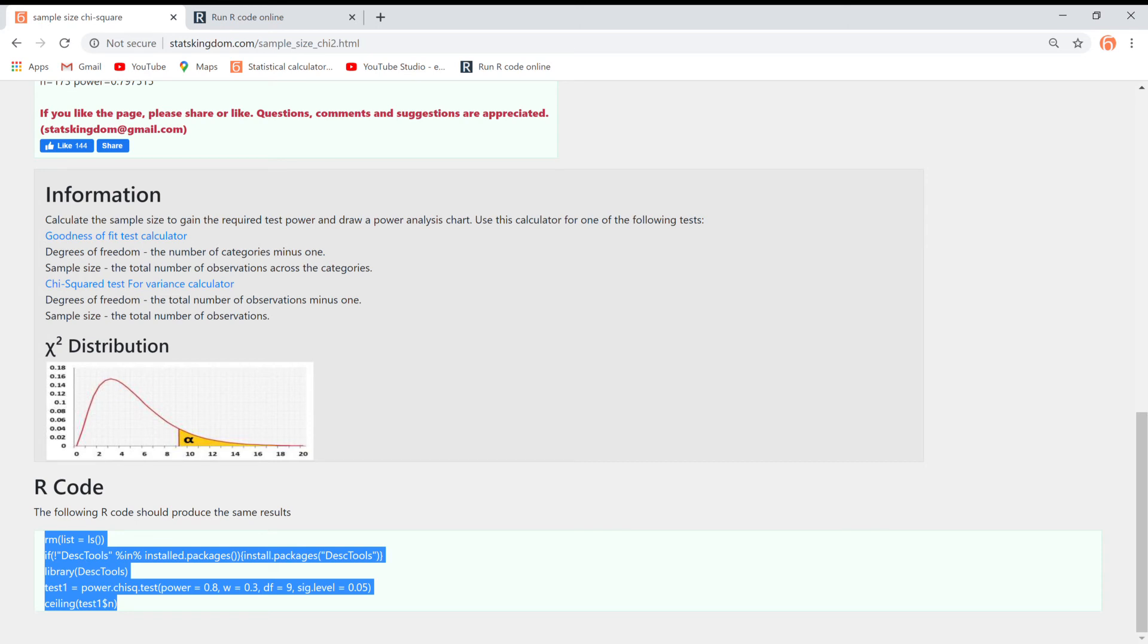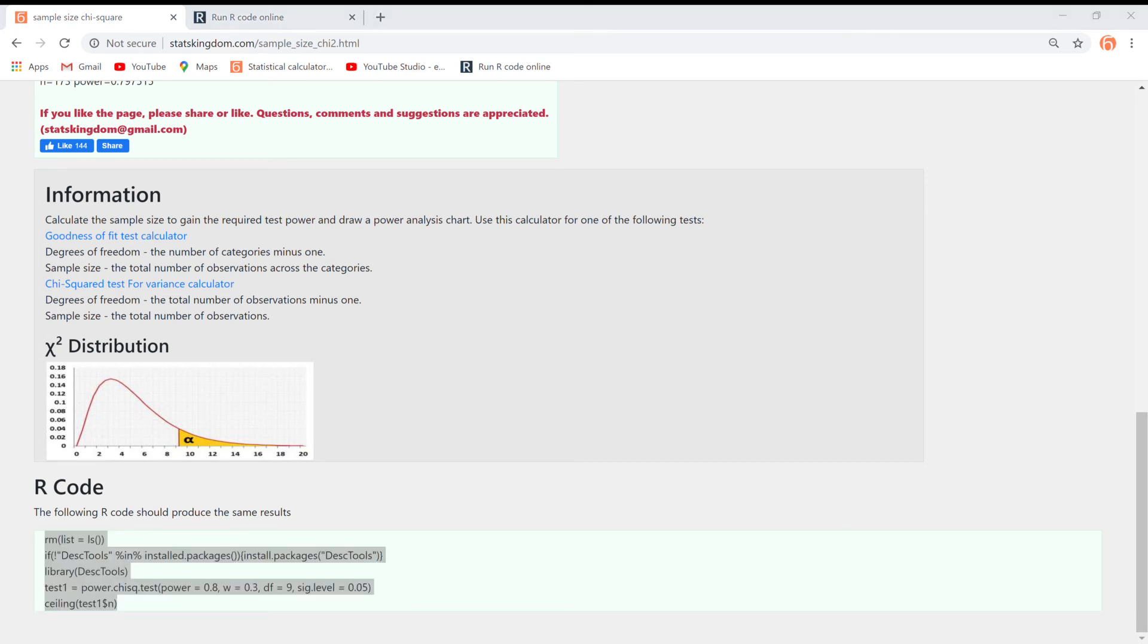Then, paste it in R Studio, or any online R emulator. If you are using an emulator, ignore the first line. In this case, we obtain the same result.